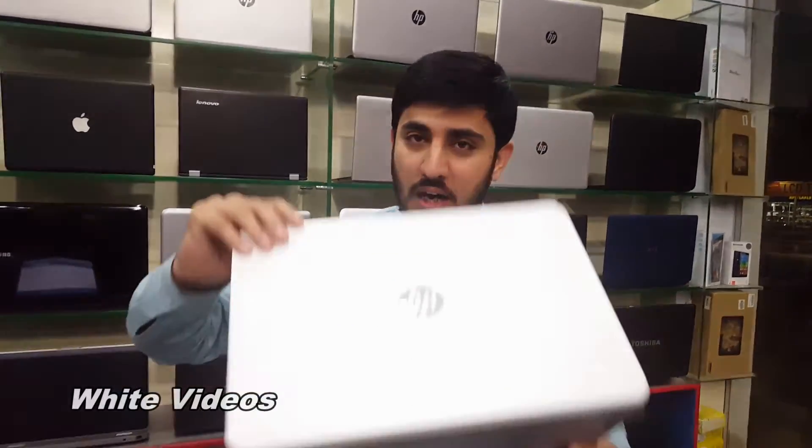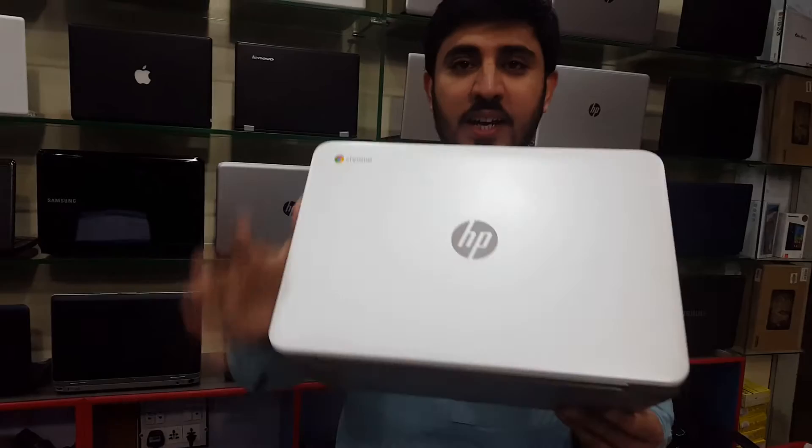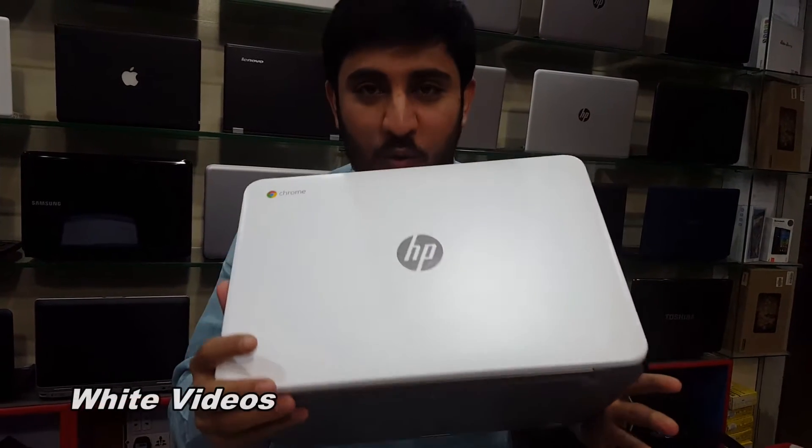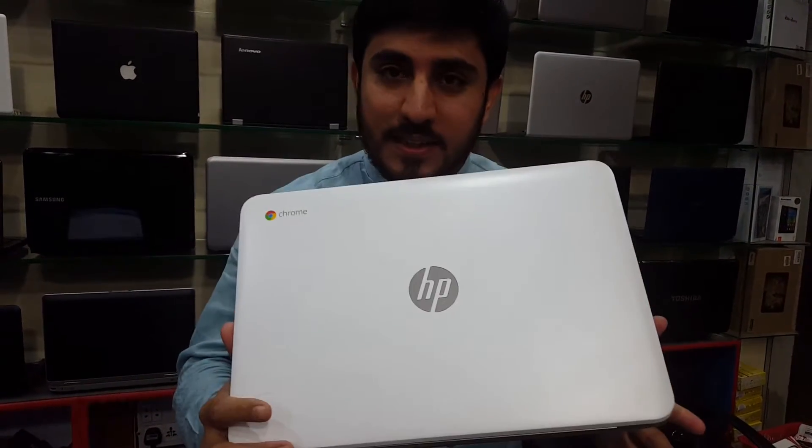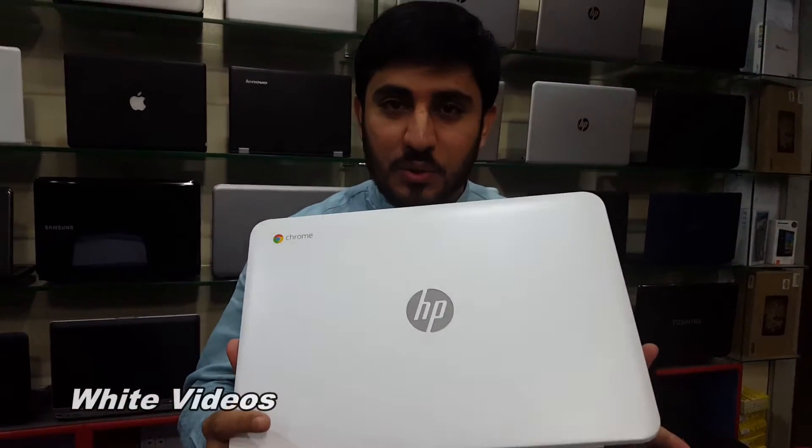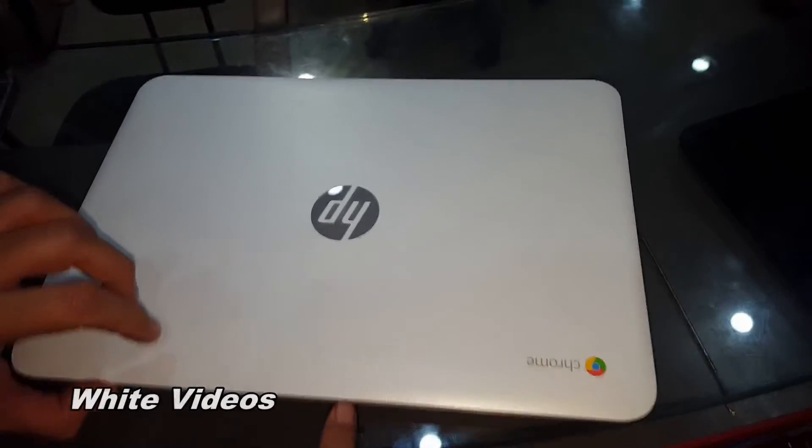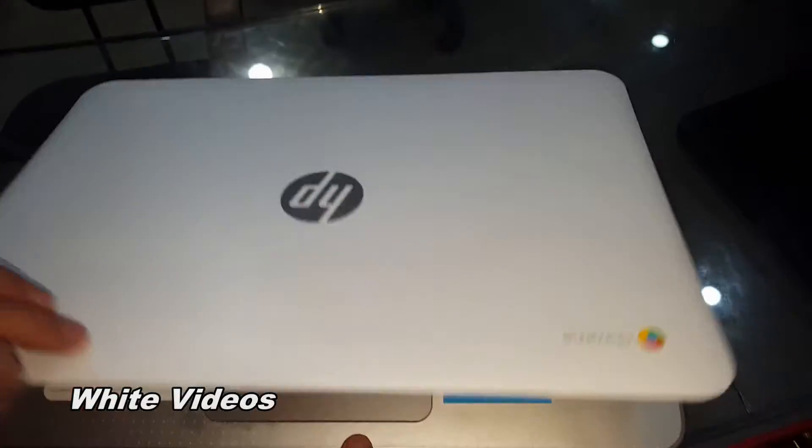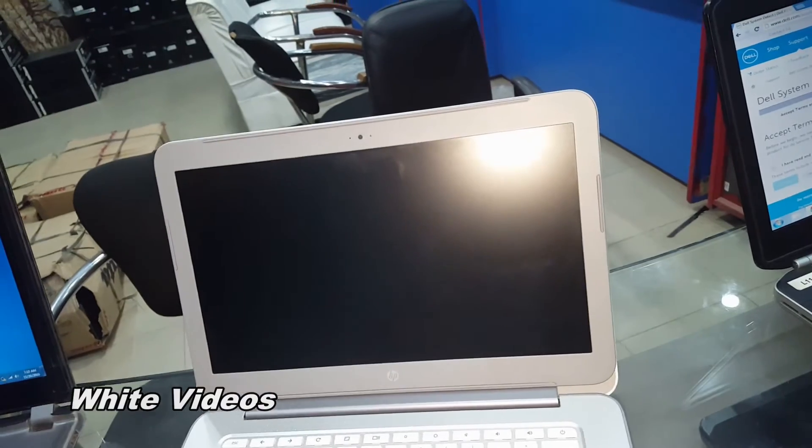Hi guys, you are watching White Videos. Today I'm going to show you how to reset a Chromebook, or you can say how to power wash a Chromebook in a few minutes. So let's start. First, turn on your Chromebook.